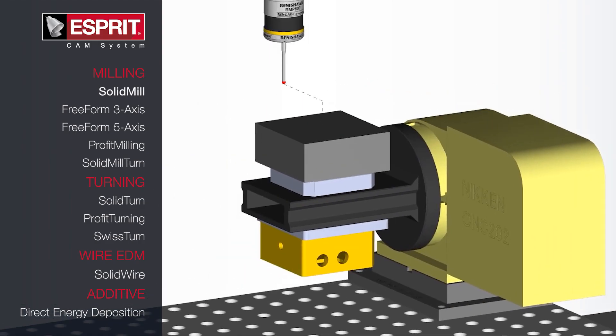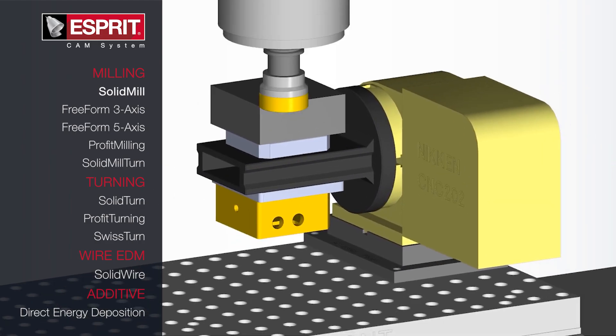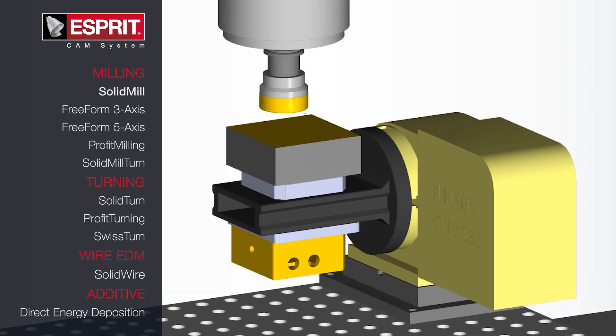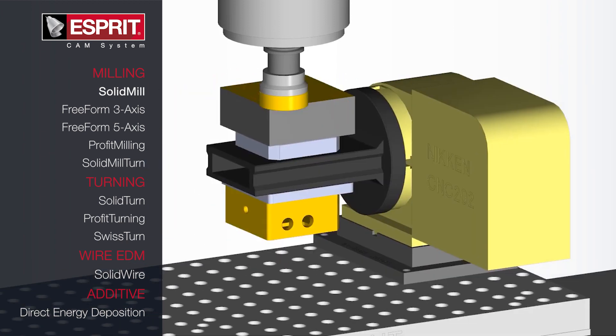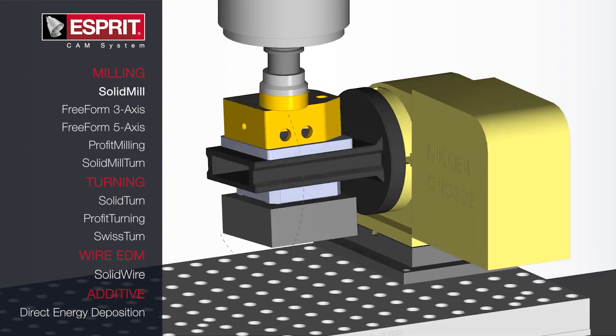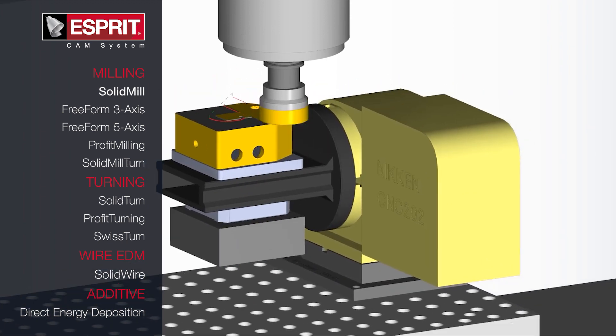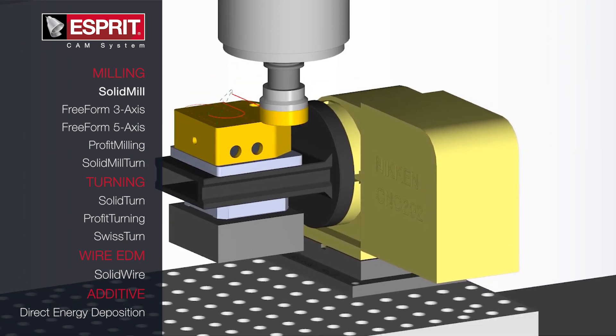Esprit is a high-performance CAM system for CNC machining, supporting any class of machine through a single-user interface and workflow.